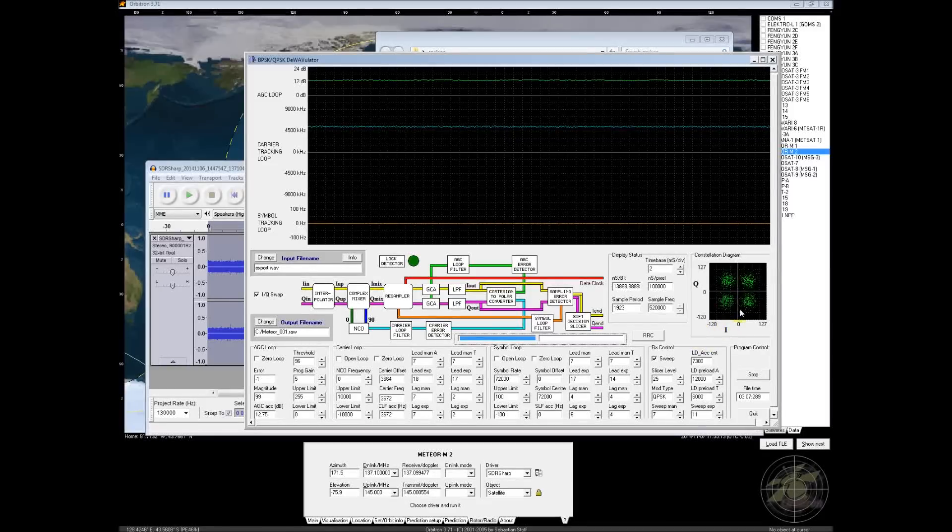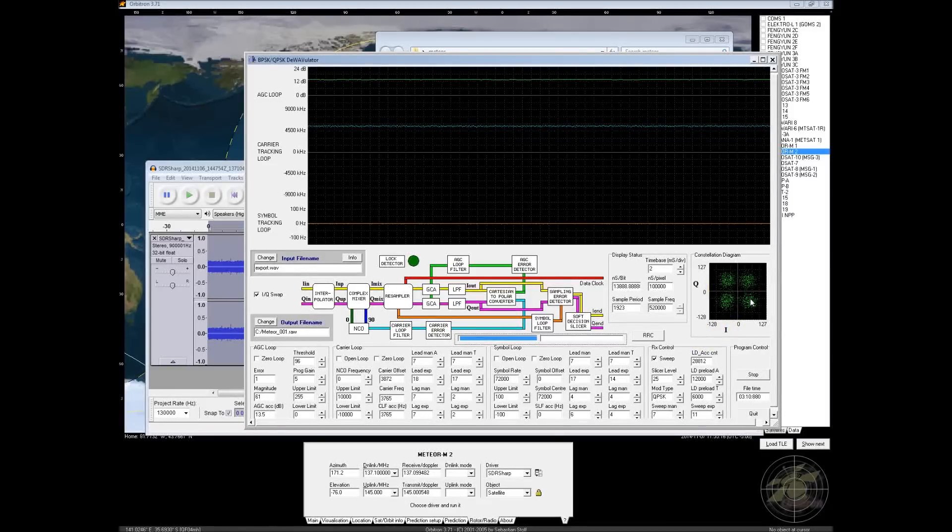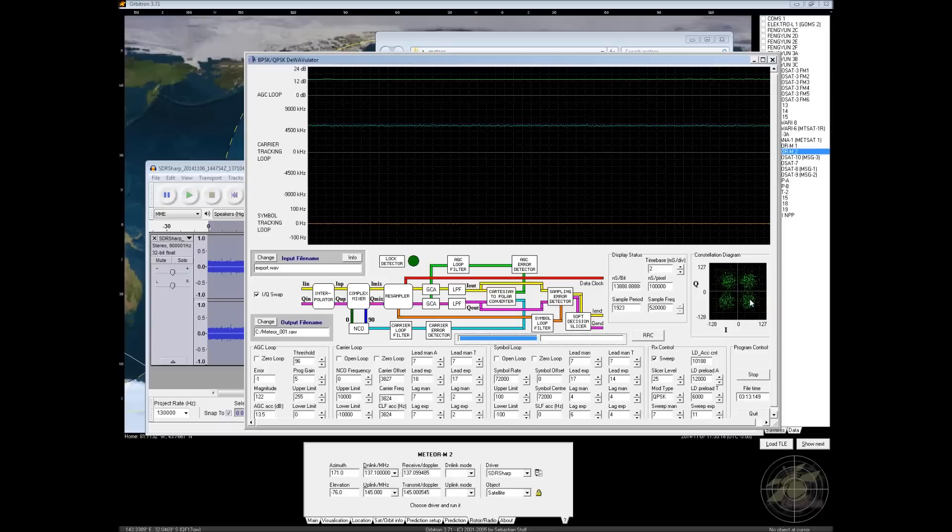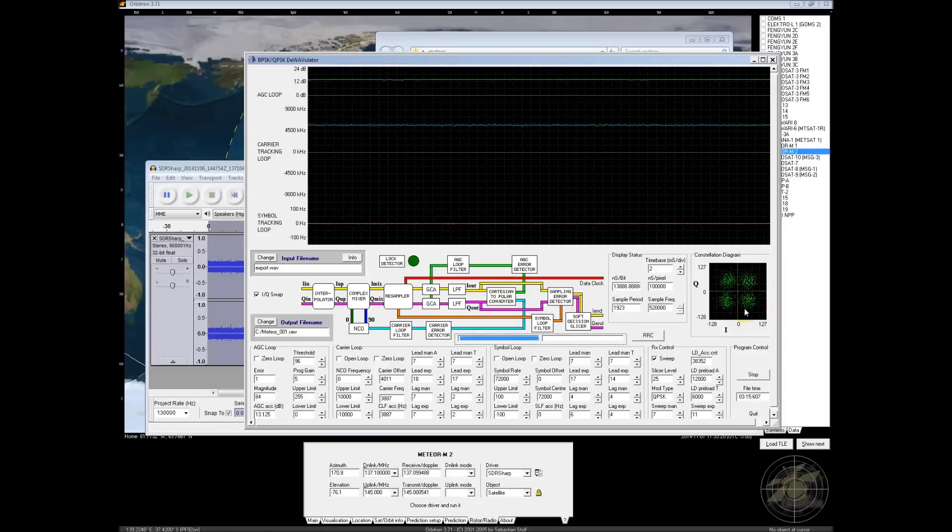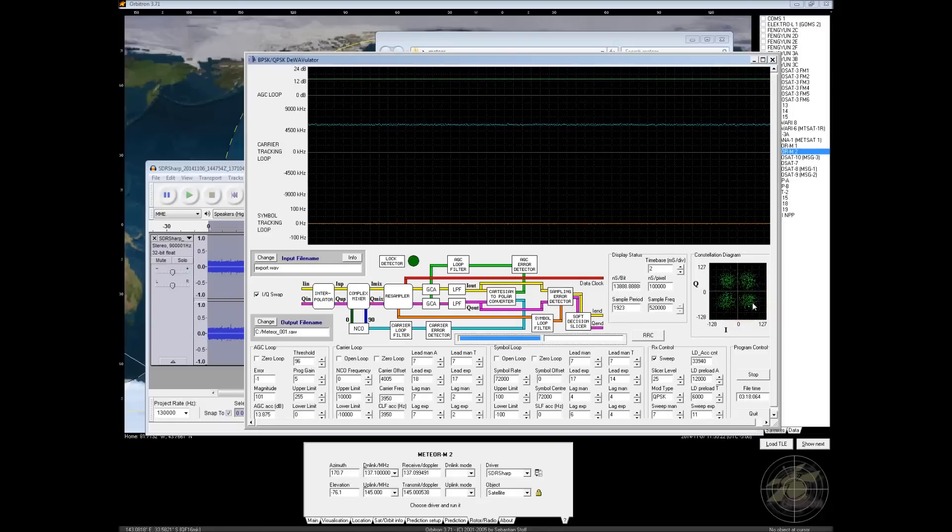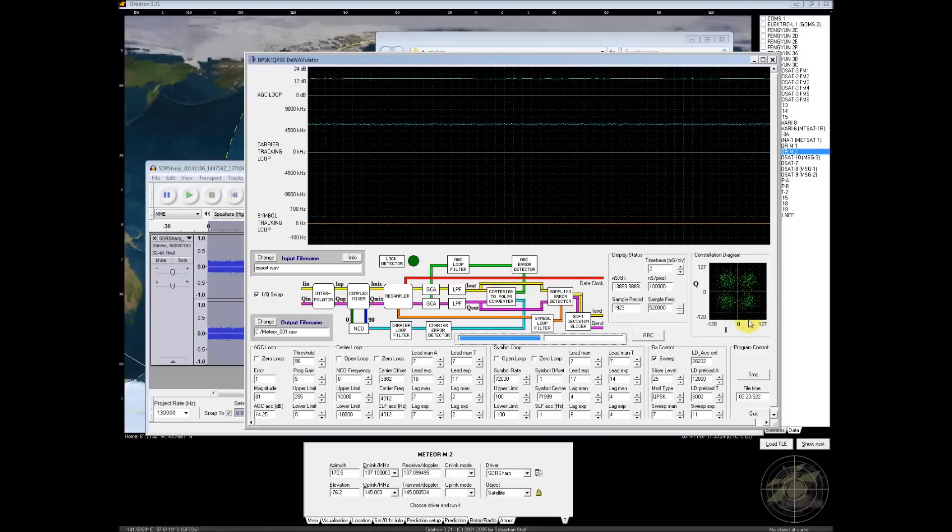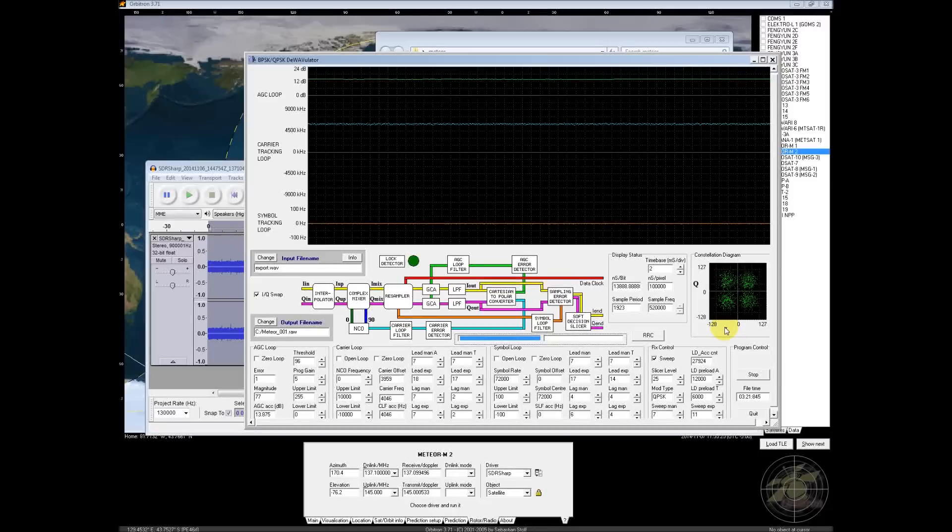This is midway-ish through our recording. And what you should see is four well-defined groups in the constellation diagram. This means we've got a good recording. We can work with this. And we should have good luck decoding it.